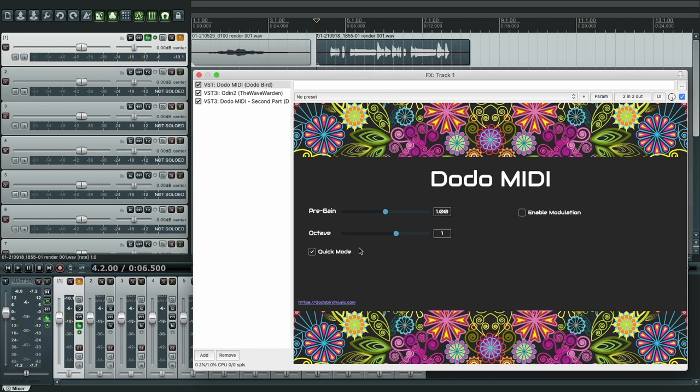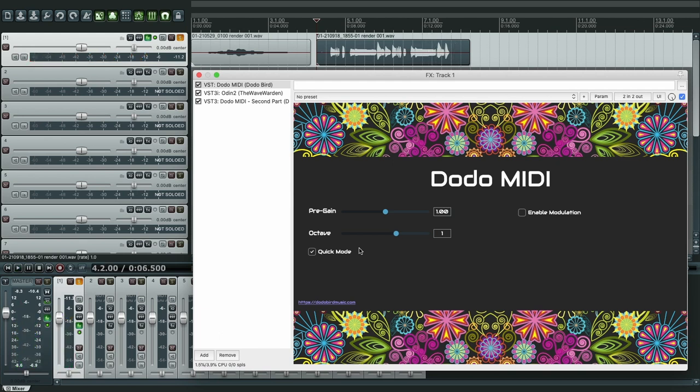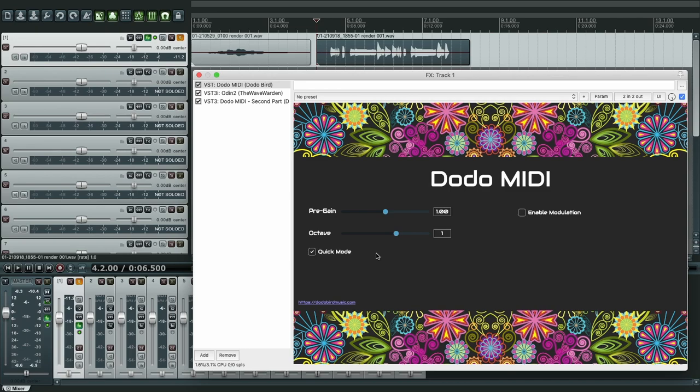Pretty good. Let's hear it again. And that's it for this tutorial. I showed you how to use quick mode for fast notes, fast passages using Dodo MIDI and synthesizers. Thank you.